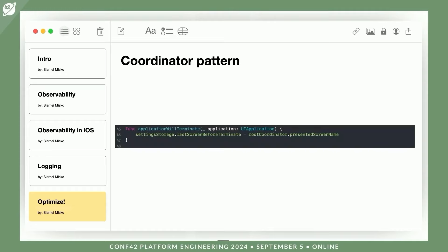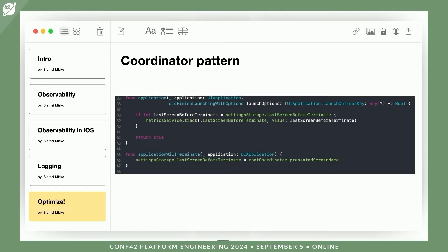You can also use the coordinator pattern to determine the last screen the user was on before closing the app. You can send such a metric based on the hypothesis that if many users close the app while on a specific screen, there is likely something wrong with it, or users are unable to exit the screen, prompting them to restart the app. To achieve this, you simply need to identify the active coordinator in the `applicationWillTerminate` method of the app delegate, ask it for the current screen, log this information, and then send it to analytics on the next app launch. With the coordinator pattern, this can be done quite easily while keeping your code clean.